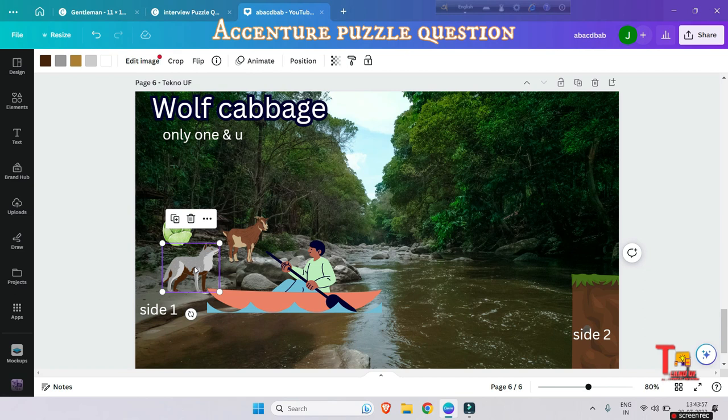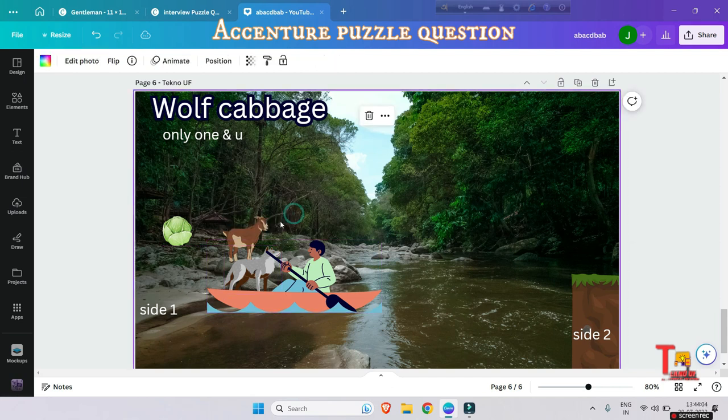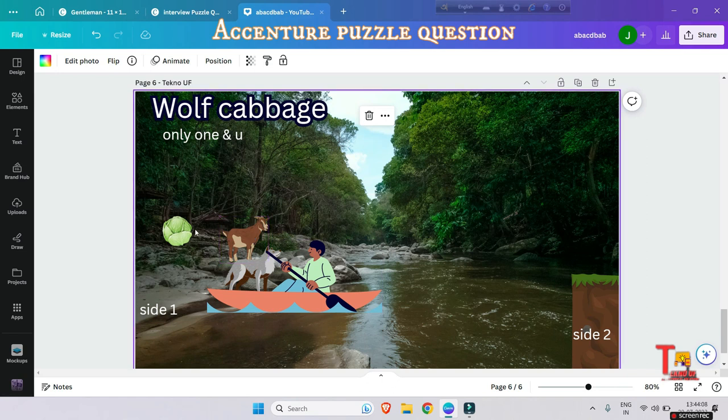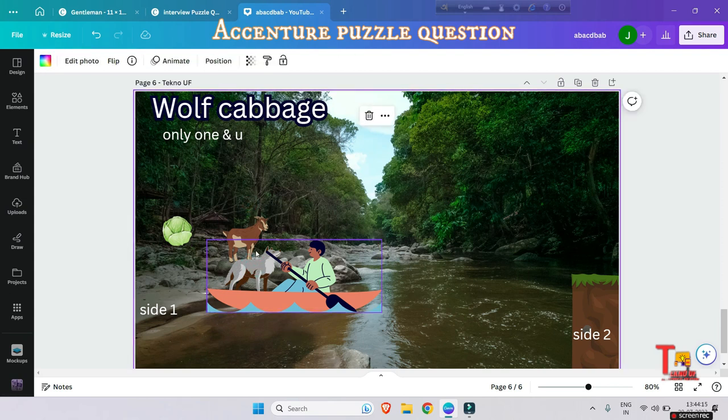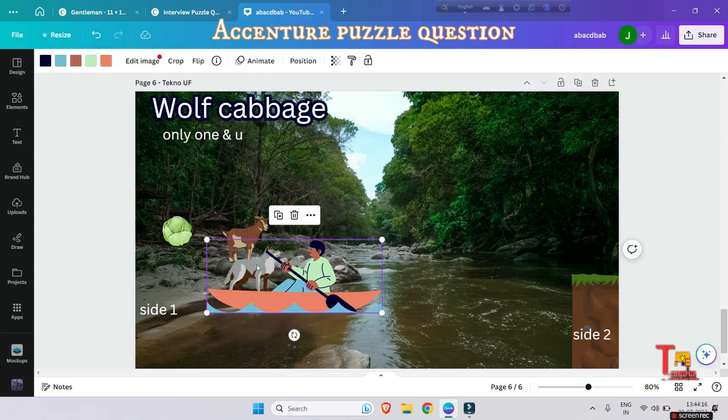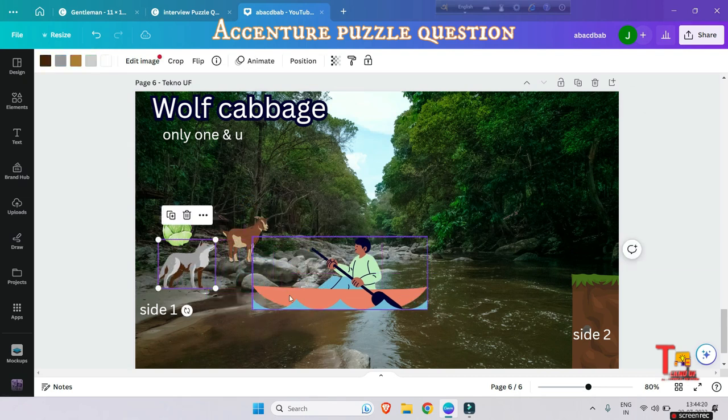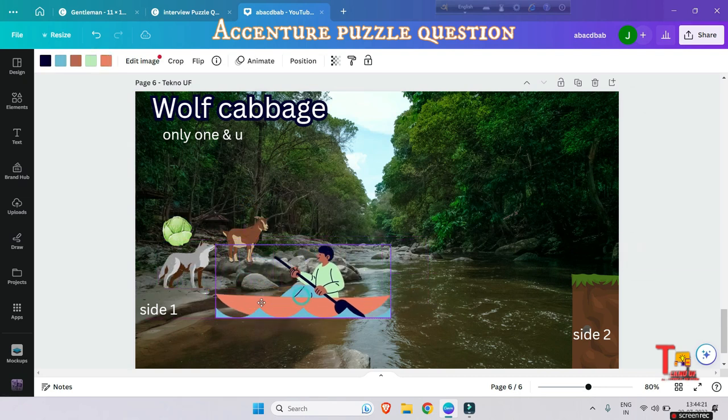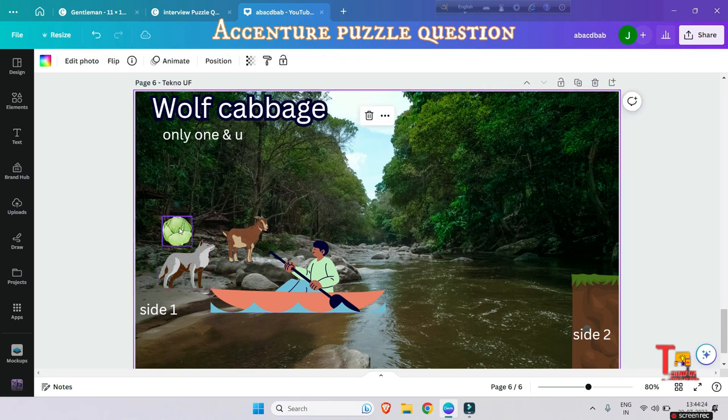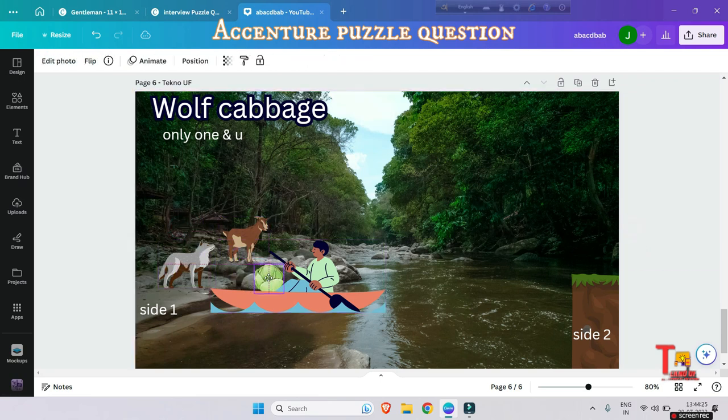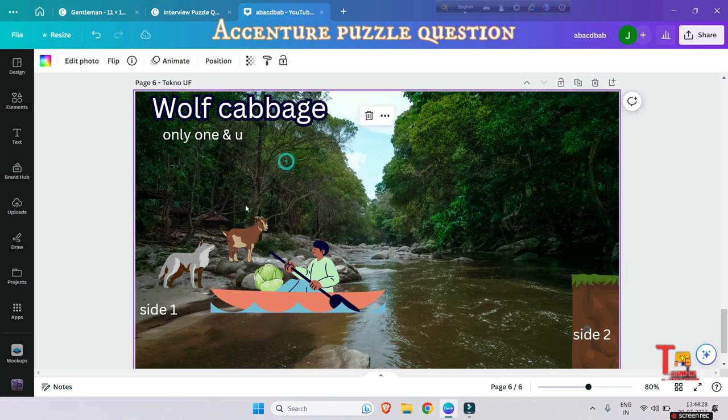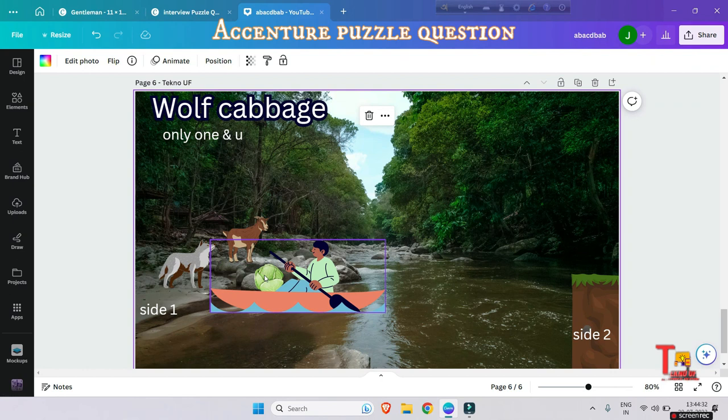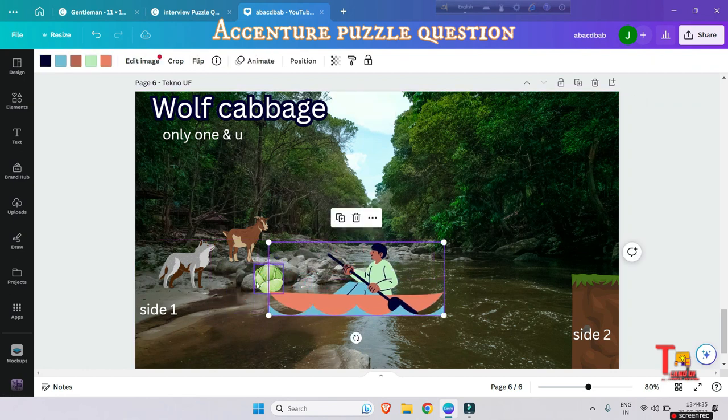Another catch is if, let's say, you at first try to bring the wolf, then when you are bringing this, the goat will eat the cabbage, so this is not possible. Let's say now you are trying to bring the cabbage first. But when you are bringing the cabbage, the goat will be eaten by the wolf, so this is also not possible because no one should be harmed or no one should be lost.